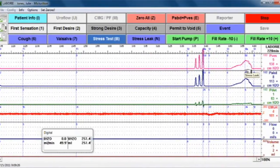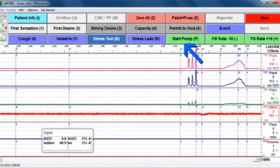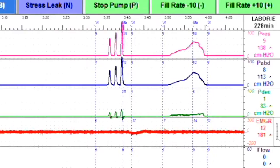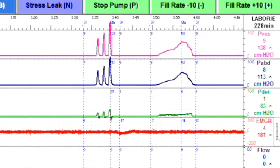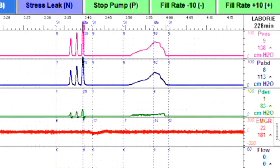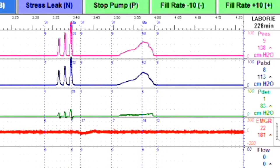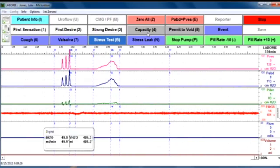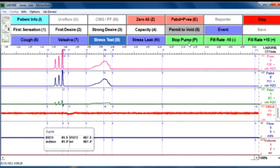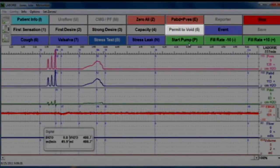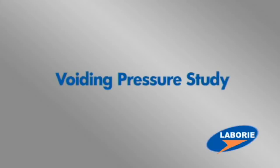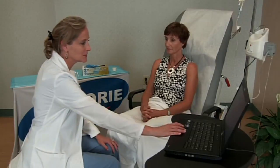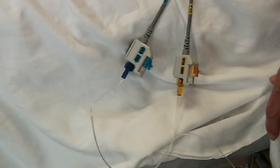After testing for a leak point pressure, you will continue the test by hitting start pump. You may stop the pump every 100 milliliters of fluid or so until you are comfortable that you have captured a good example of the patient having a stress leak, if appropriate. You may want to get the patient to stand up if it's difficult to evoke a leak while they're sitting. Once the patient has reached capacity, you will hit stop pump and then permit to void.